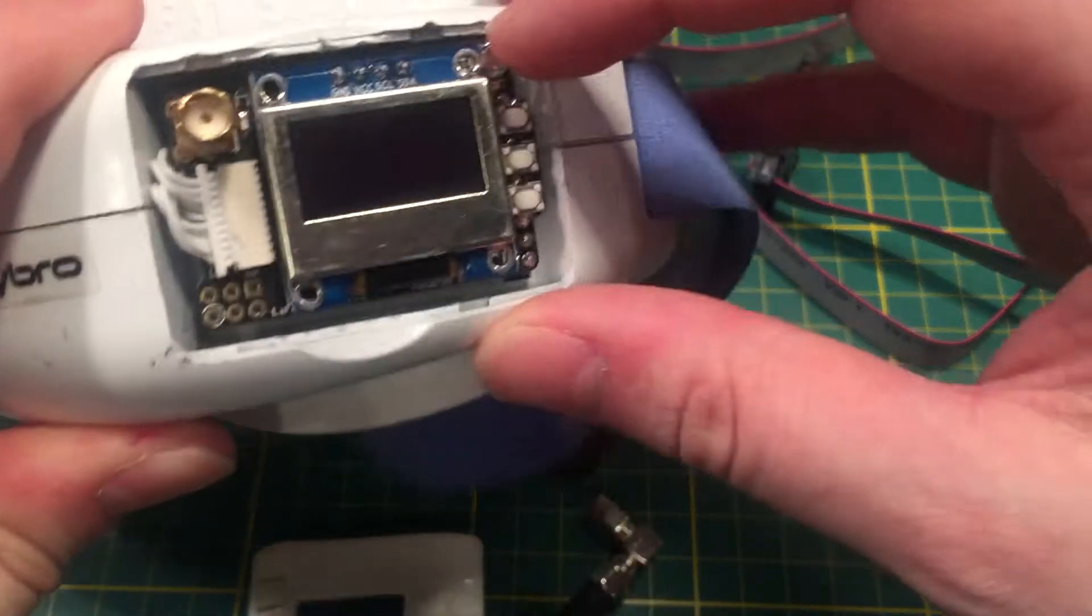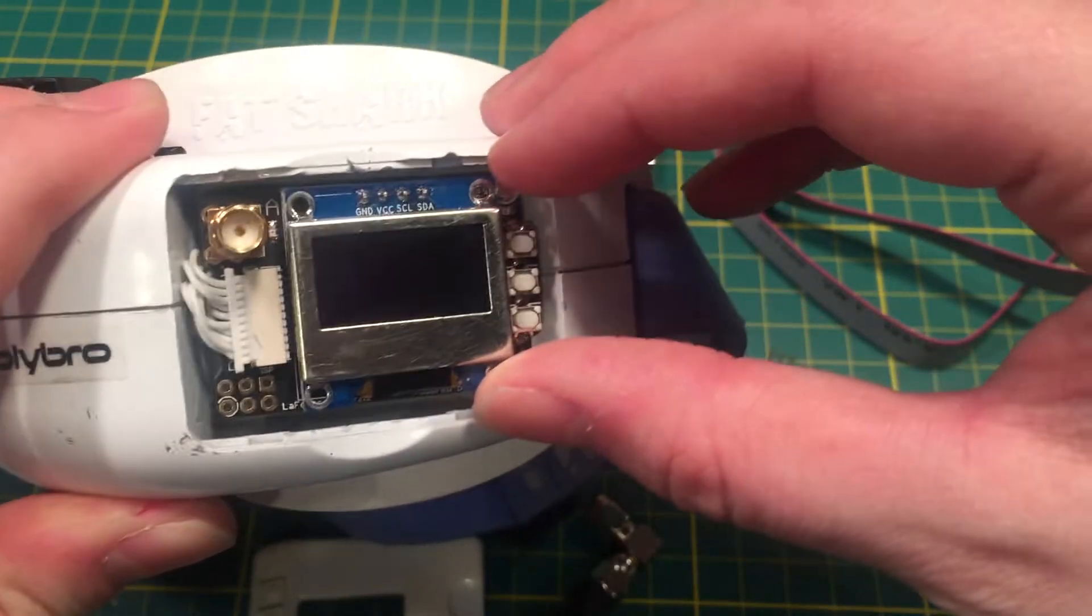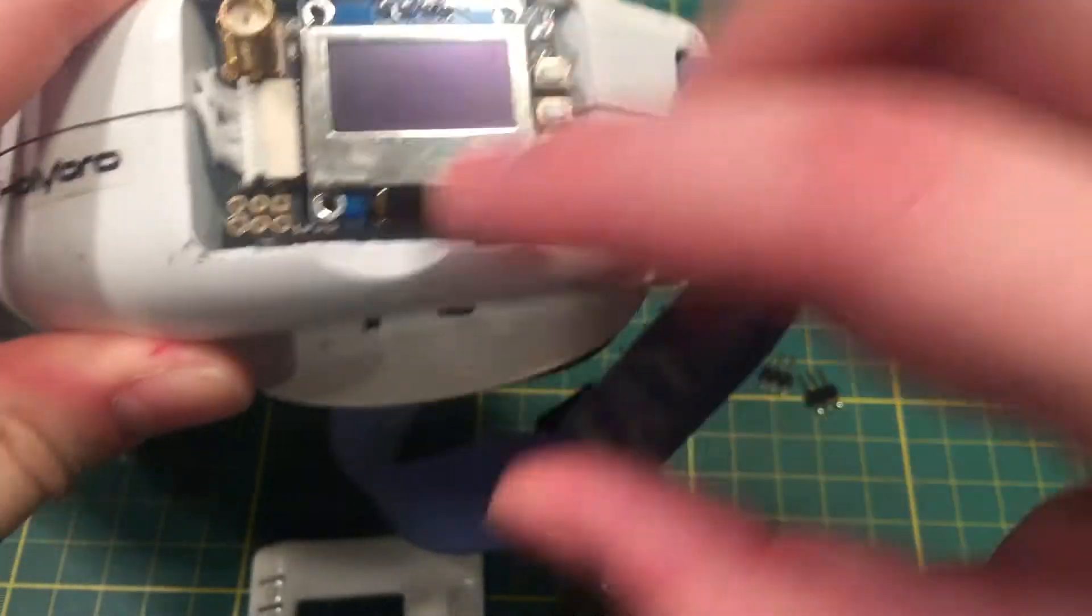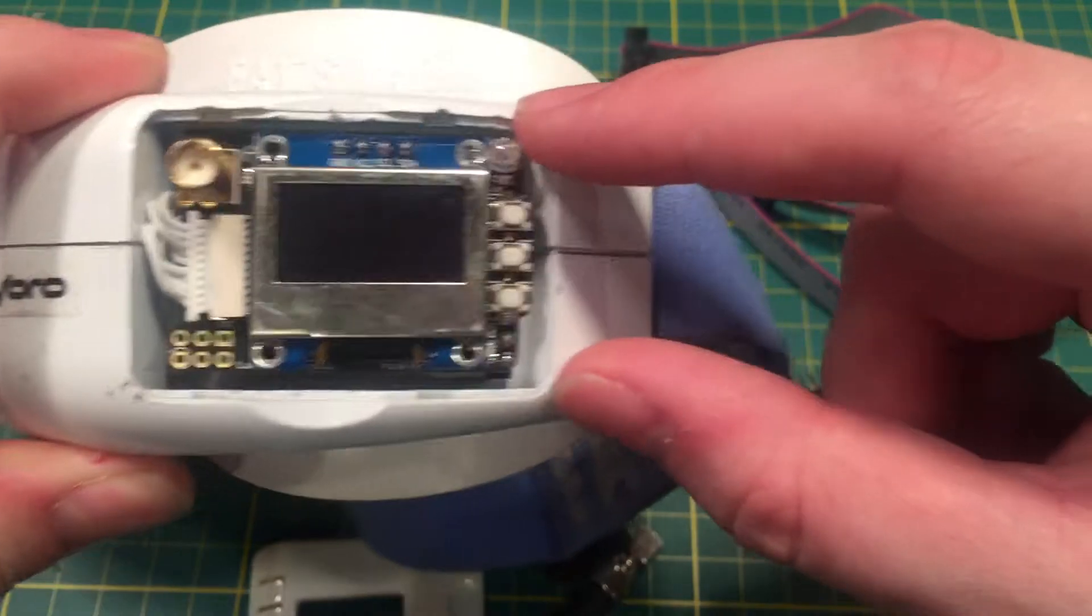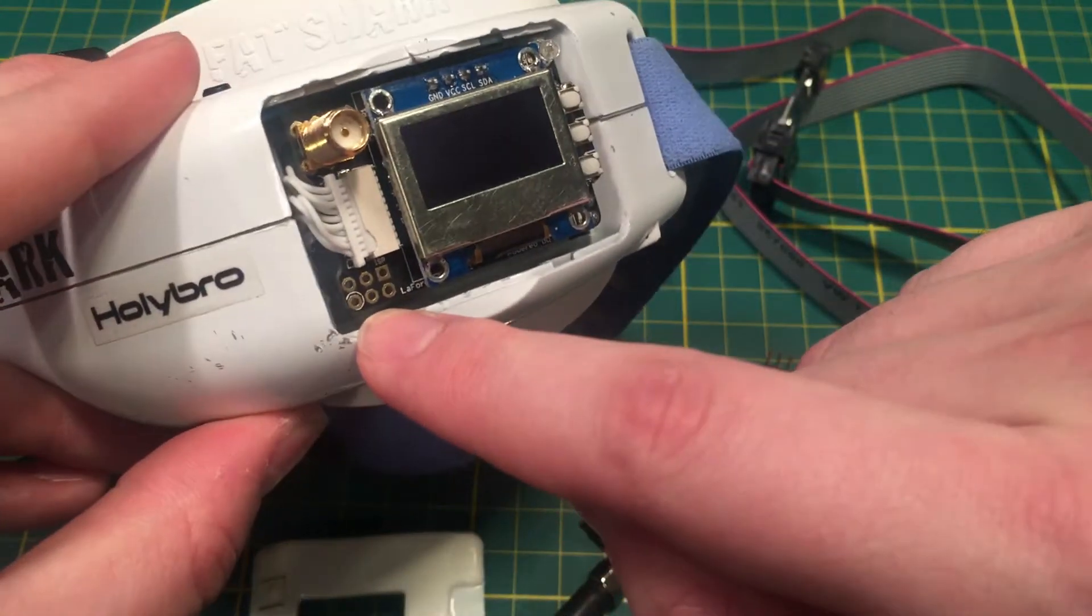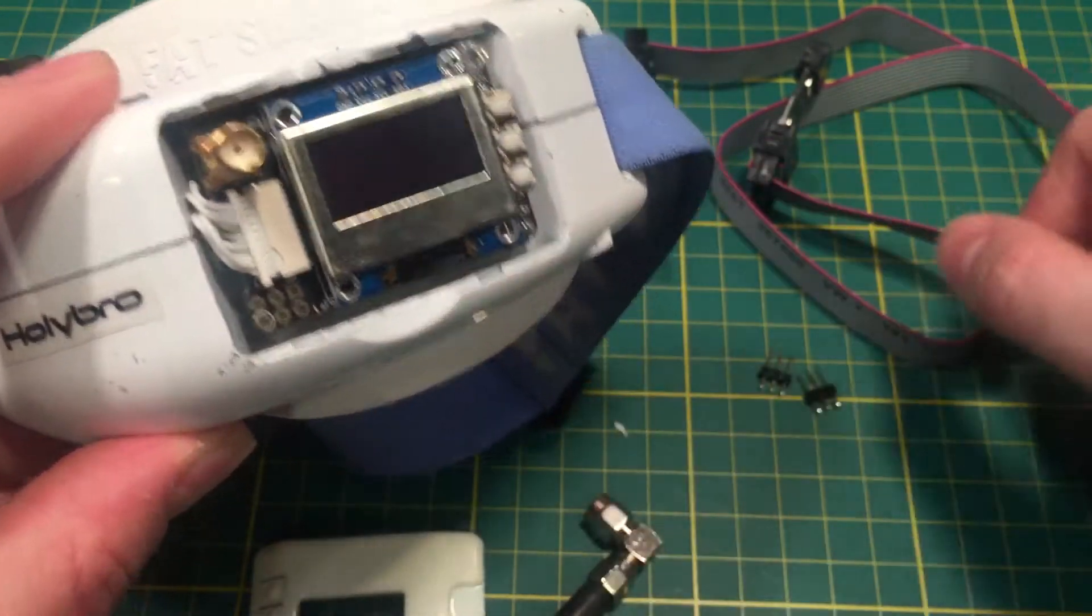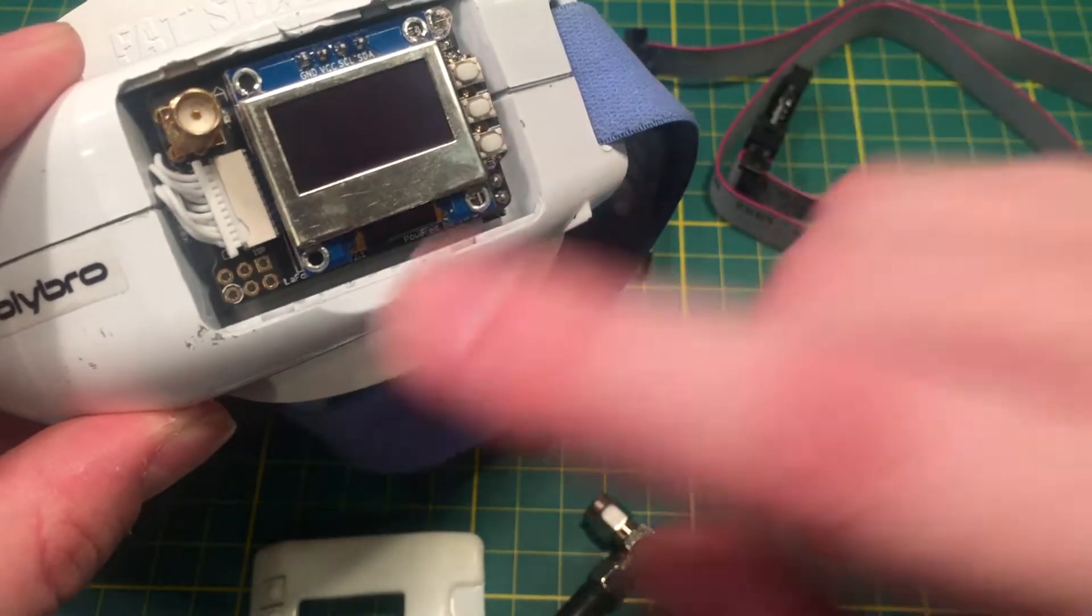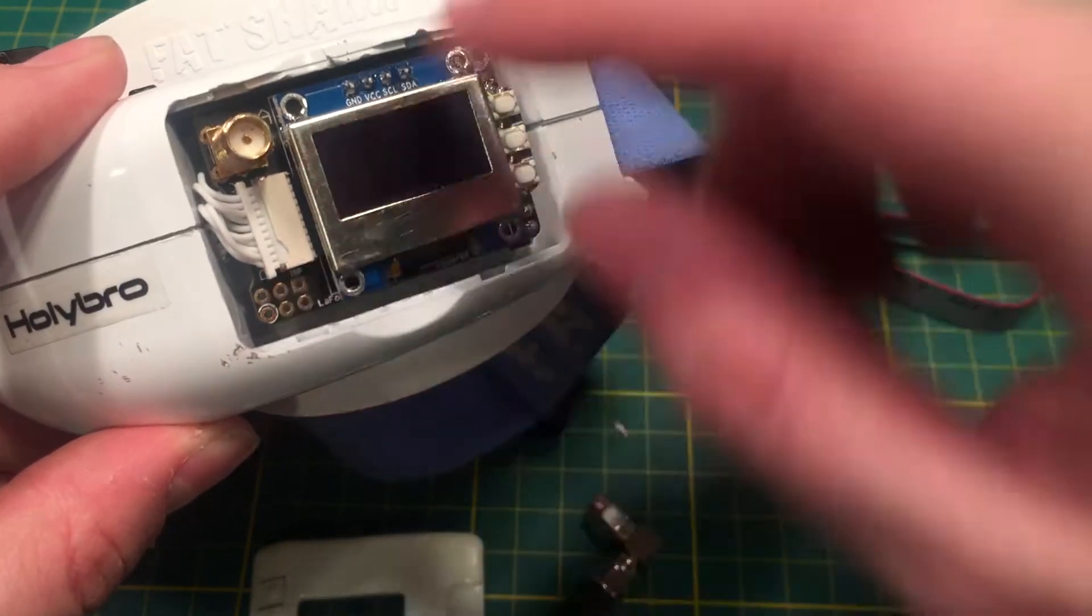Now to update this is a little tricky because there's no USB port, as you can see. Not a single USB port on this whole unit. We're going to update through the pins. Yep, that's right. We're going to use a special cable to update using these pins.